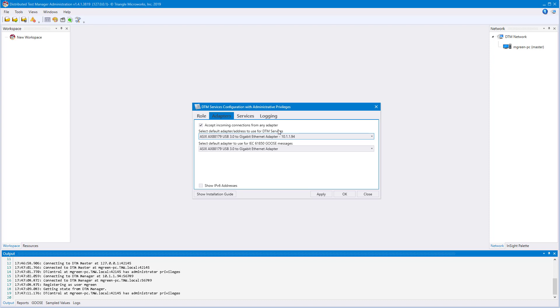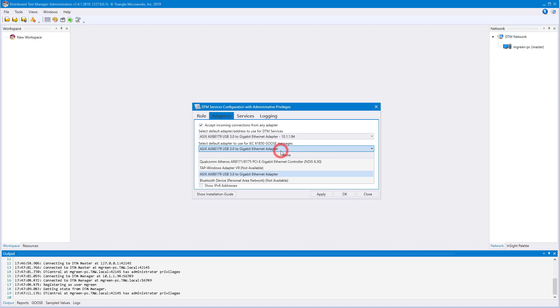The second drop-down box is 61850-specific. This will allow you to select a default GOOSE adapter, which is used for broadcasting GOOSE messages across a network.